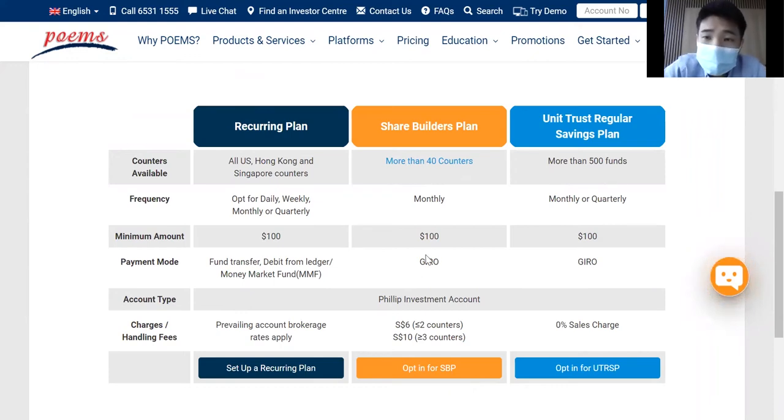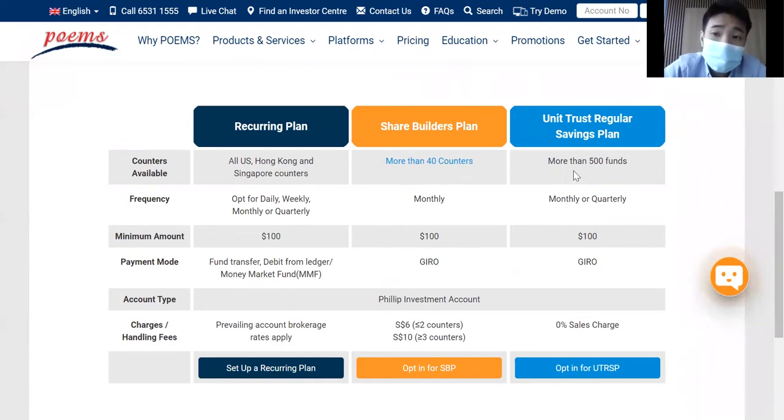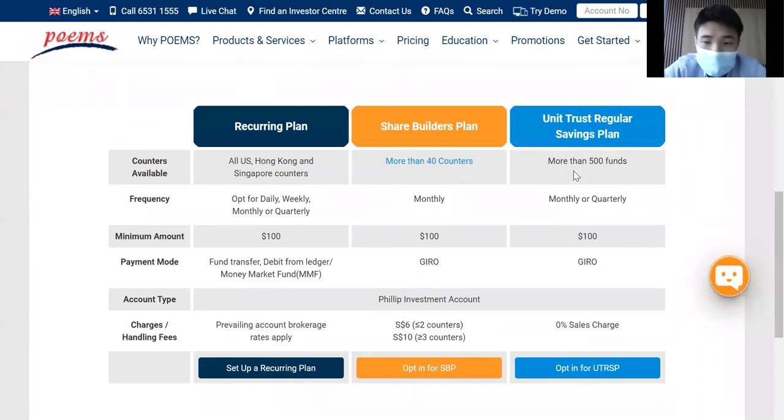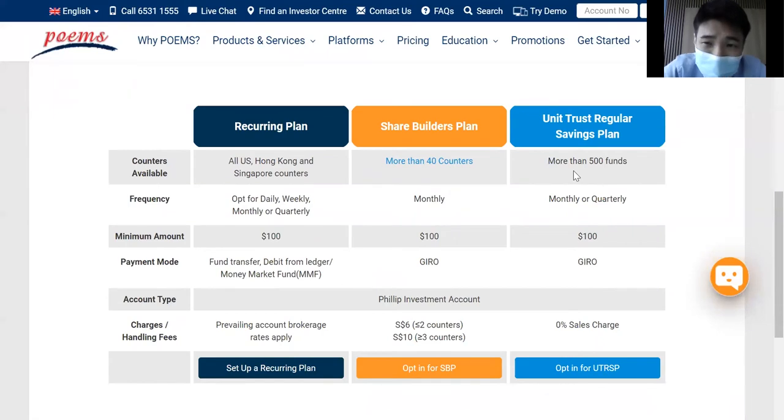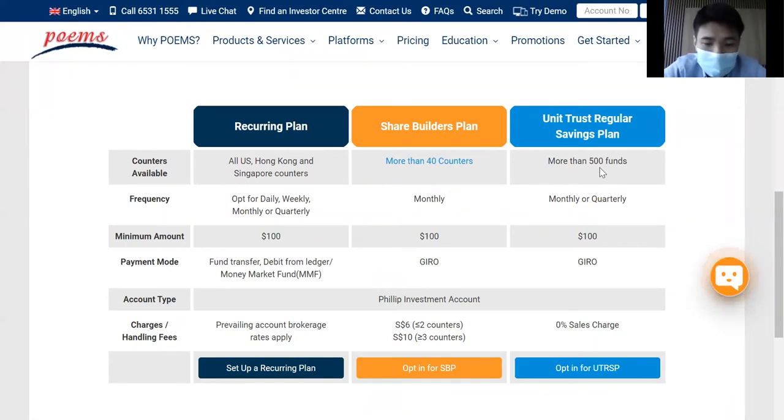Next, I would like to share with you the unit trust regular savings plan. This allows you to look into more than 2,000 unit trust funds that are in POEMS.